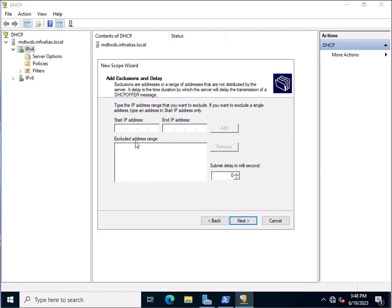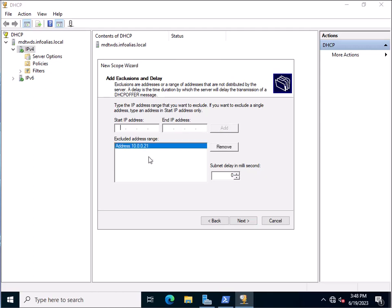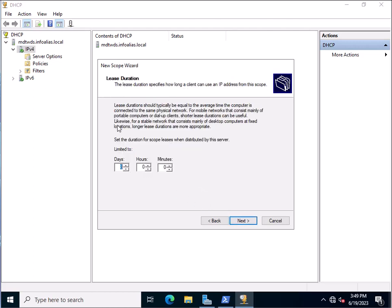Click Next. If you want to exclude any specific IP address — for example, you don't want to assign a particular address to any machine — you specify it here. You can specify a single IP or a range. Currently we are assigning an exclusion of 10.0.0.21, so this single IP address will not be assigned to any machine. Click Next. This is the lease duration, which you can change accordingly.